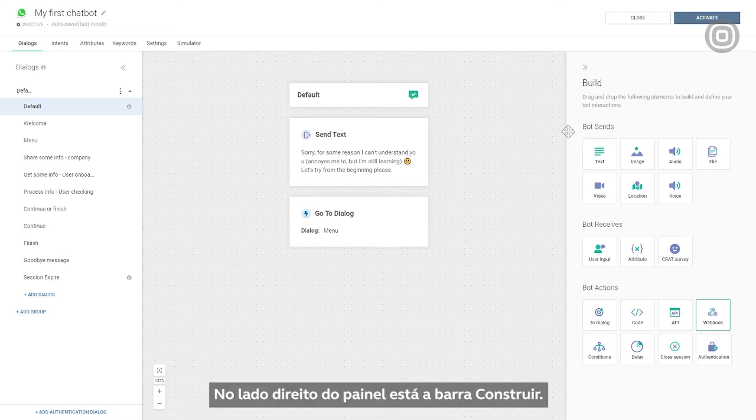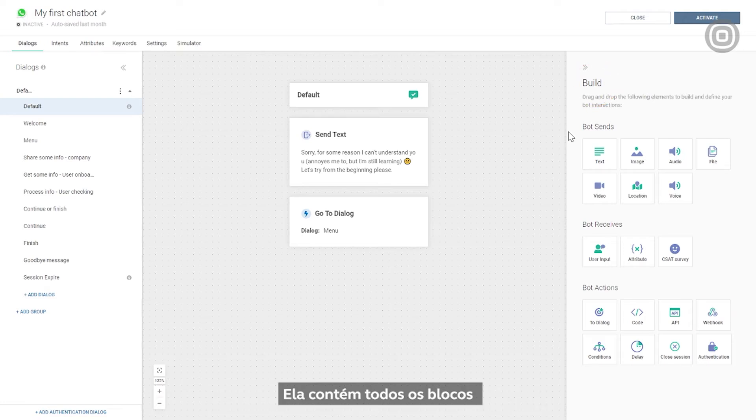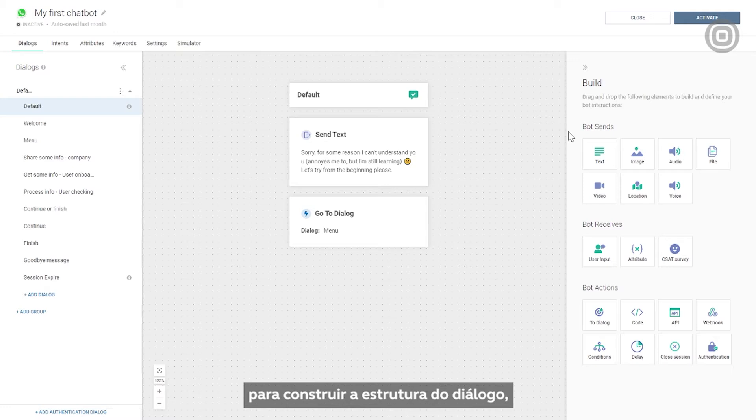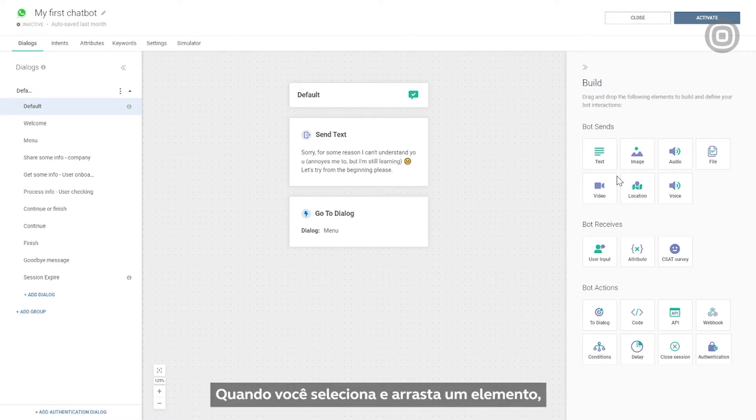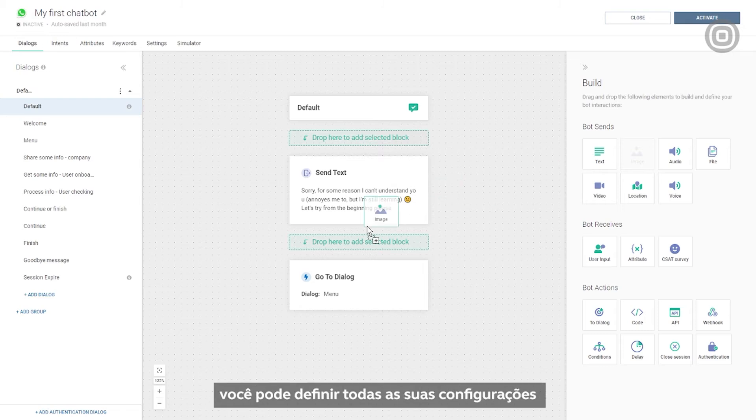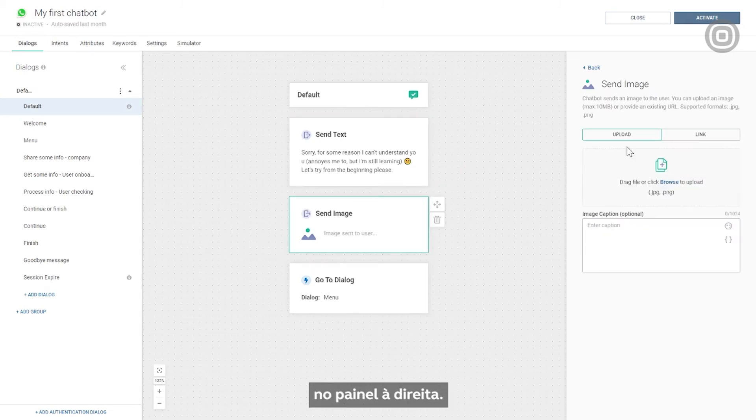On the right side of the dashboard is the Build sidebar. It contains all the available building blocks for the dialogue structure, divided into three sections: Bot Sends, Bot Receives, and Bot Actions. When you drag over an element and click on it, you can complete the element's configuration on the panel to the right.